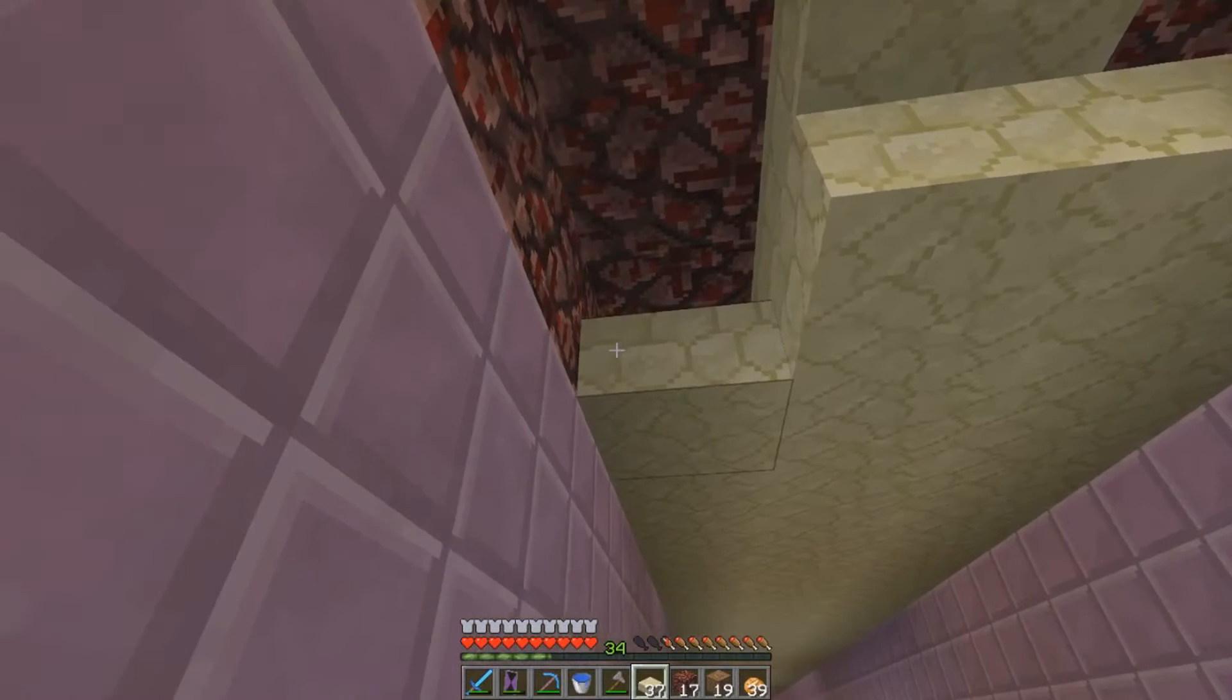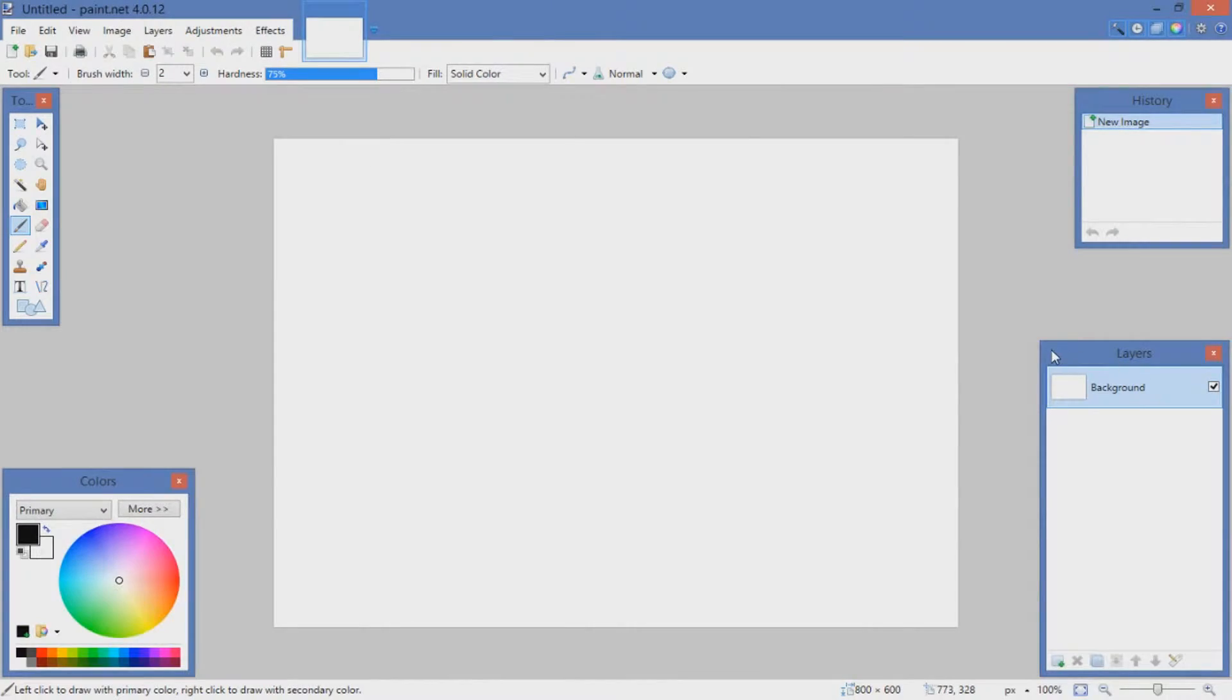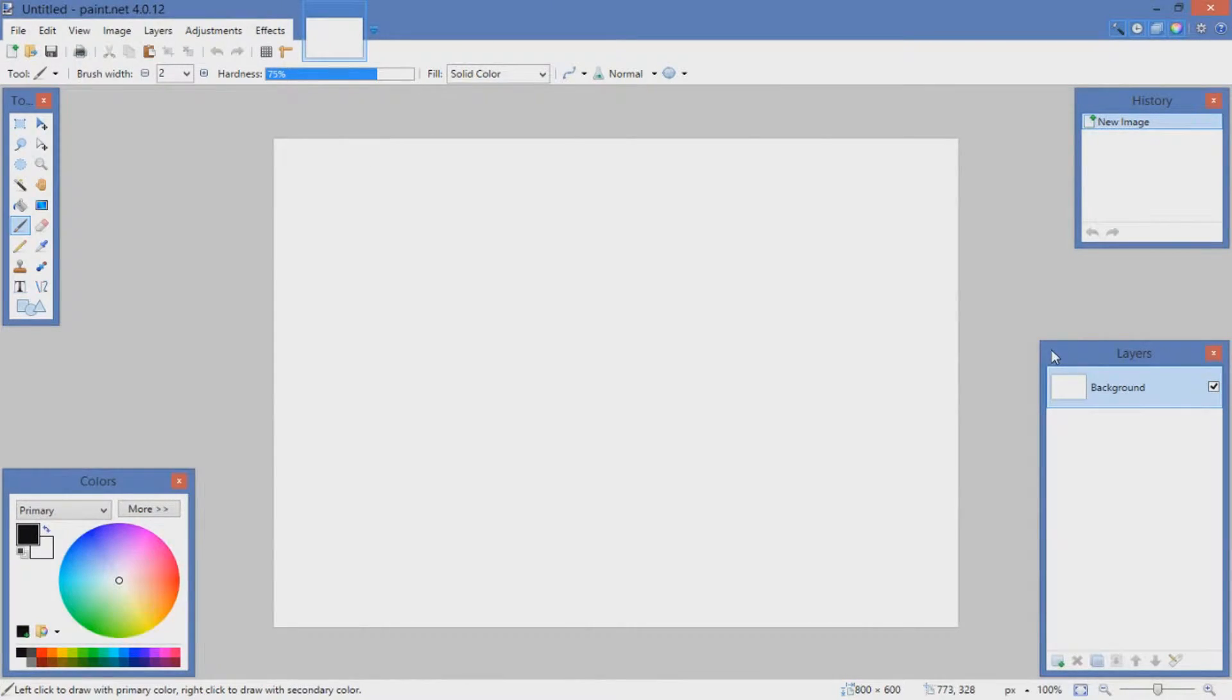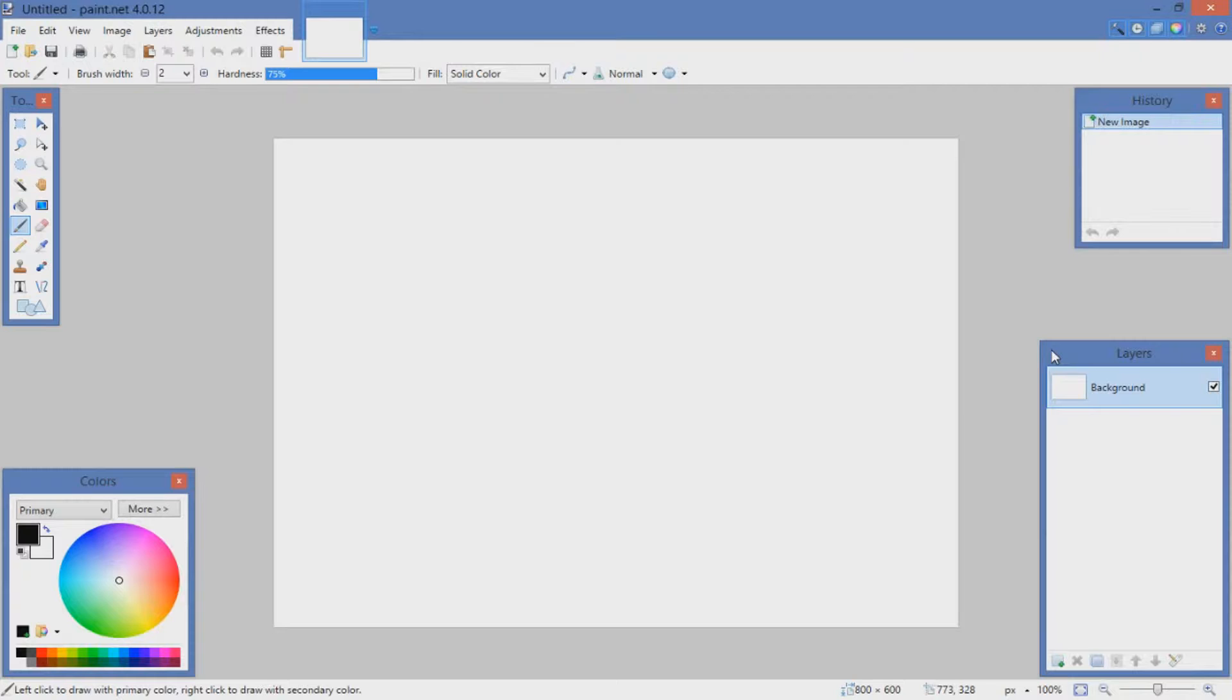Alright, so this is the software I use to create my thumbnails. It's called Paint.NET and it's free to download. I will leave a link in the description down below in case you want to check it out. The time it takes to make these thumbnails is kind of different for each one, but it's most likely somewhere around two to five minutes. Let me just show you the basic steps that I do to create a thumbnail.